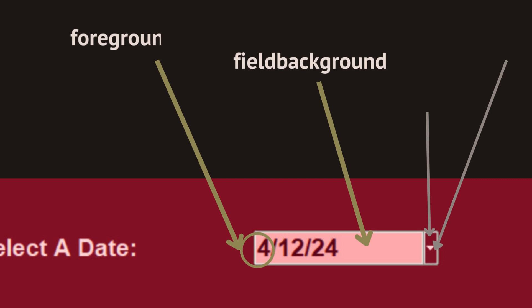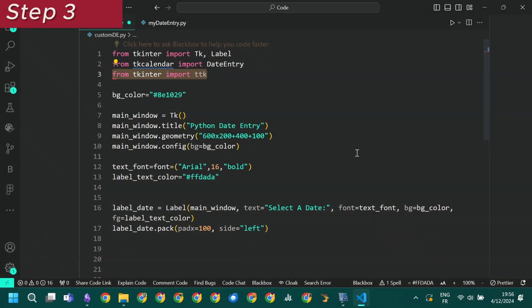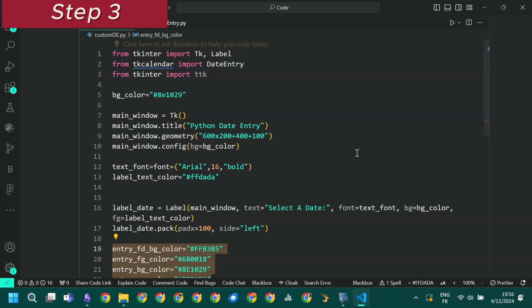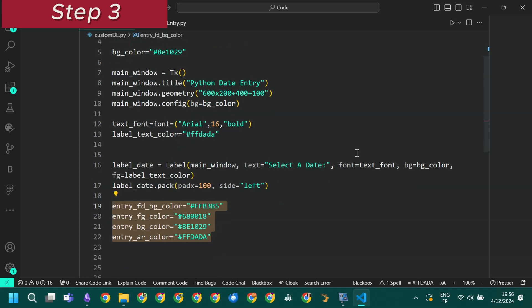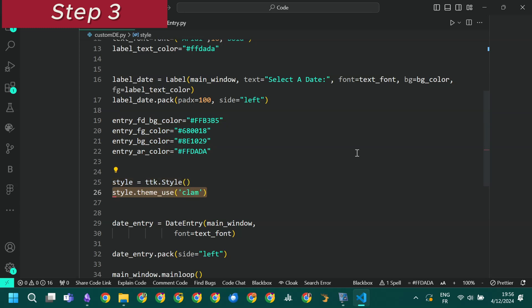The background color of the button that opens up the calendar dialog via the background color property, and the color of the arrow on that button via the arrow color property. The date entry widget inherits the properties of the ttk entry widget. This is why we start by importing ttk. We define our four colors. To customize a ttk widget we create a style instance. We use it first to apply the clam theme.